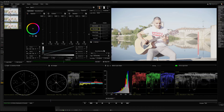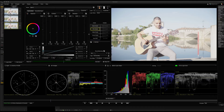Now, the main thing is scopes. In the definition, we will explain how to use it. In color grading, scopes are very useful.